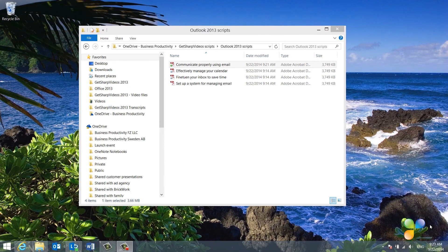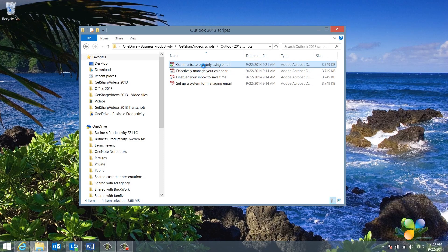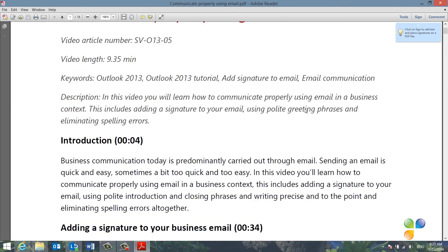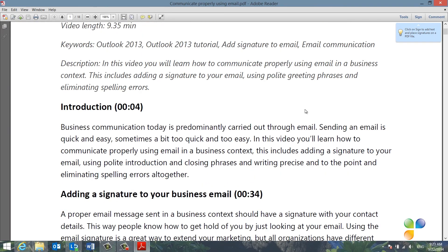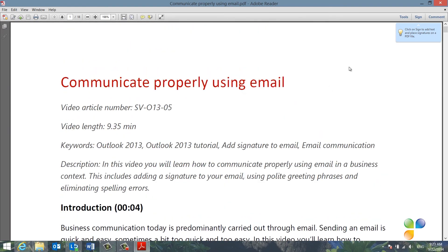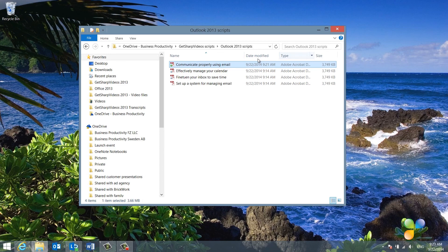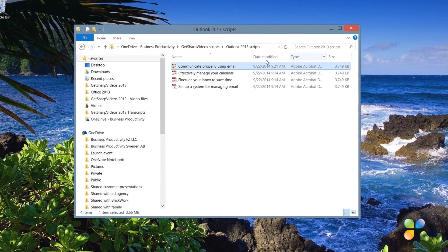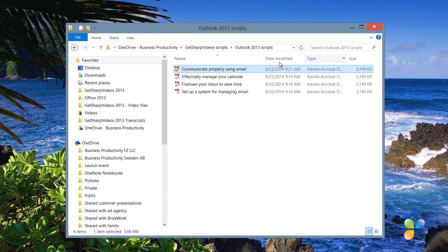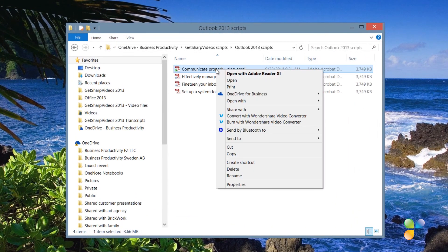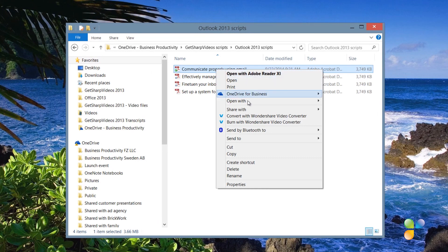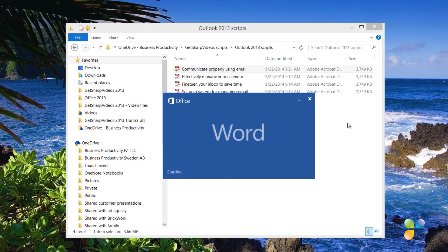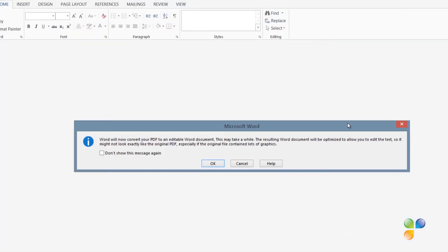Sometimes you need to make changes to PDF documents. Here, I have some other scripts I've written that I would like to apply my newly created style to. The problem is I only have them as PDF documents. In Word 2013, you can open up and edit PDF documents. To open up a PDF document in Word, right-click the PDF document and select to open it up in Word.